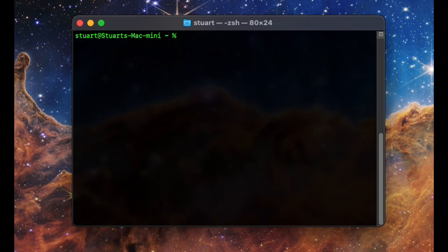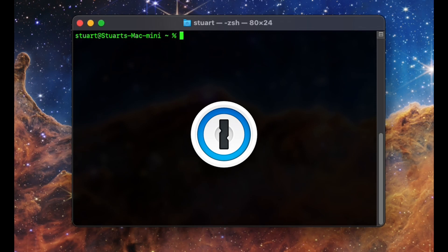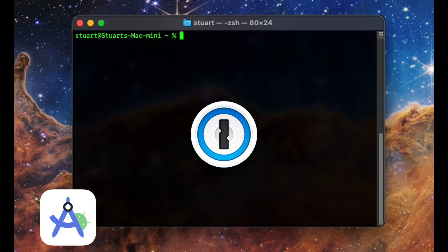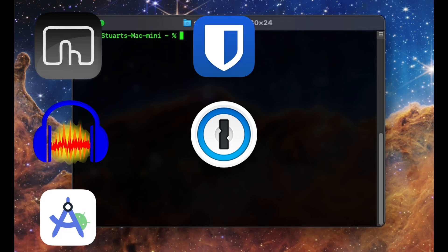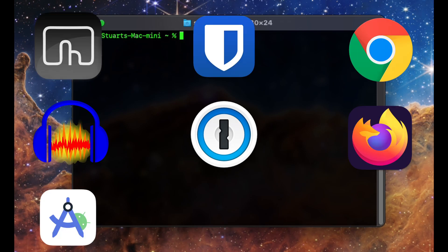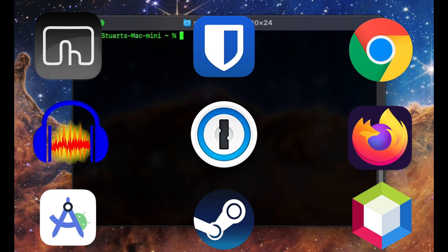And there are a lot of apps that you can install with this, including 1Password, Android Studio, Audacity, BetterTouchTool, Bitwarden, Chrome, Firefox, NetBeans, Steam, just to name a handful.